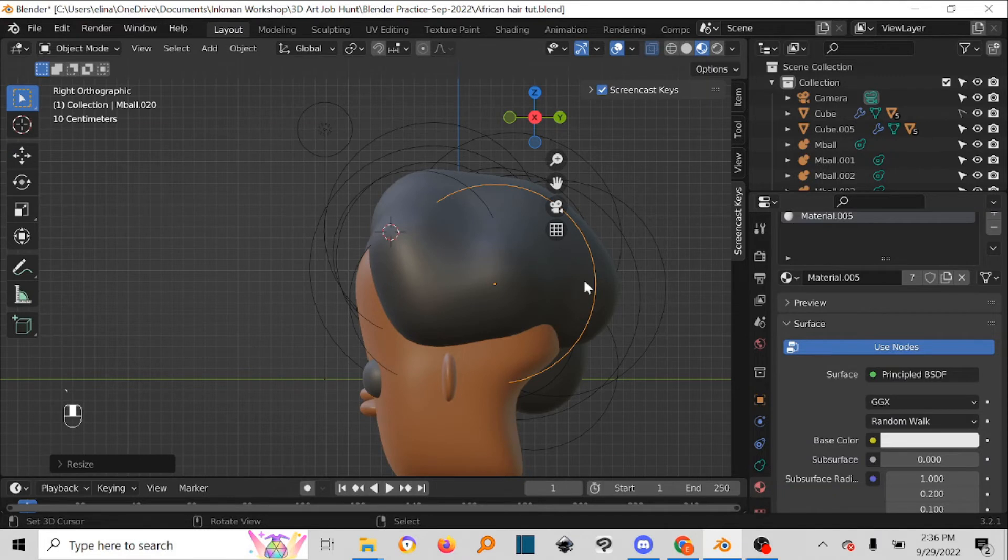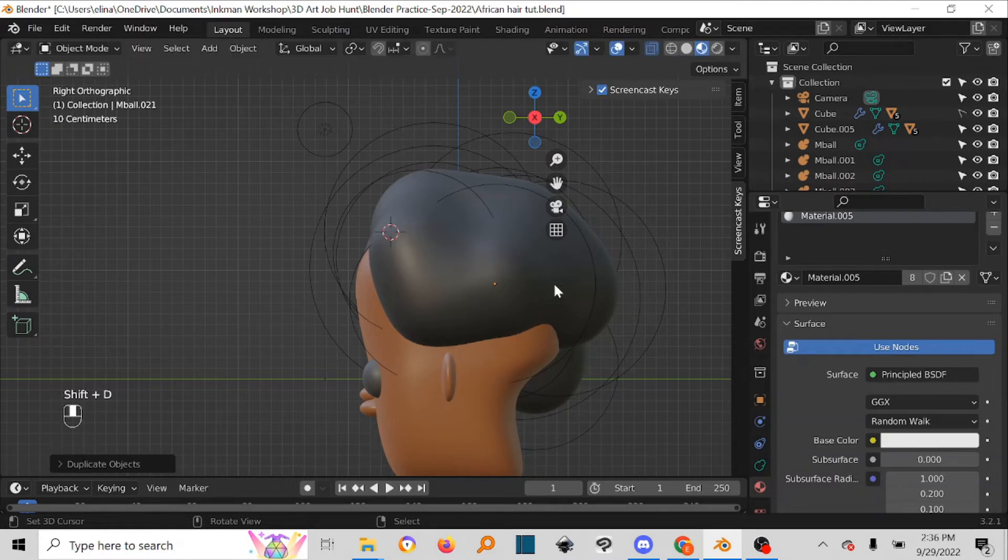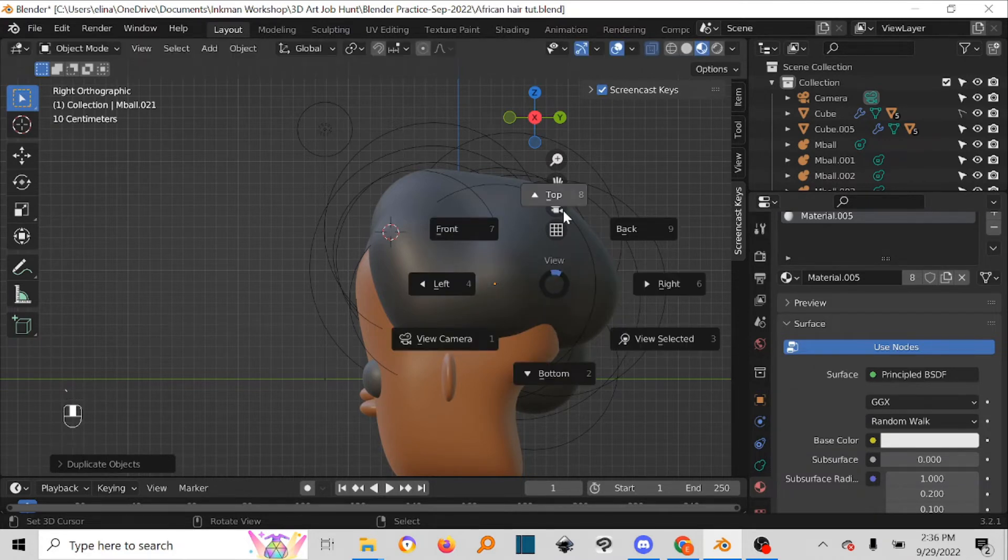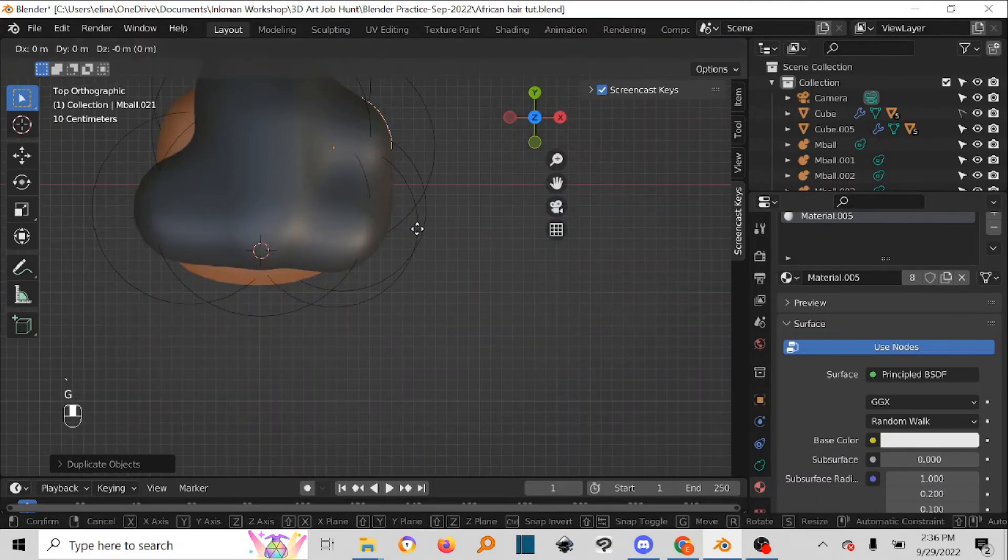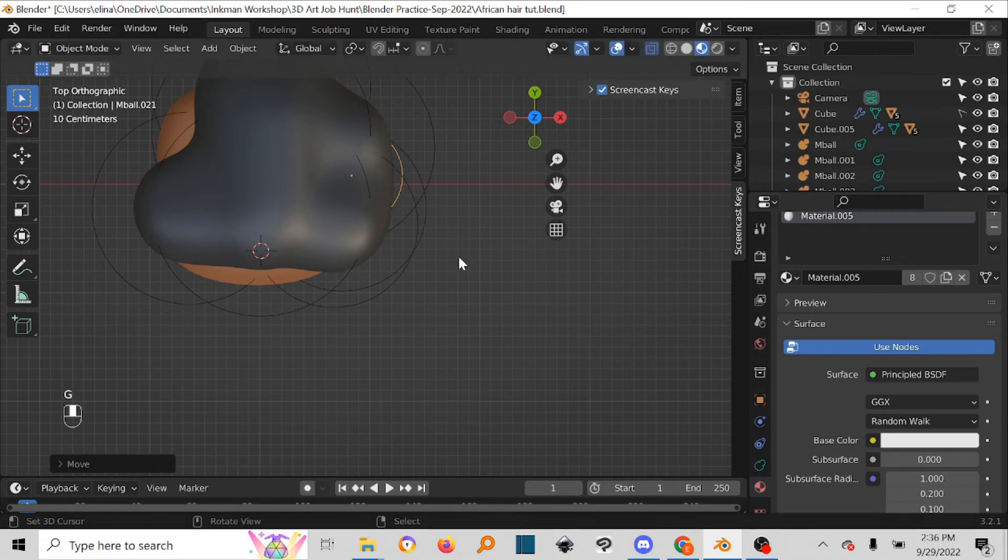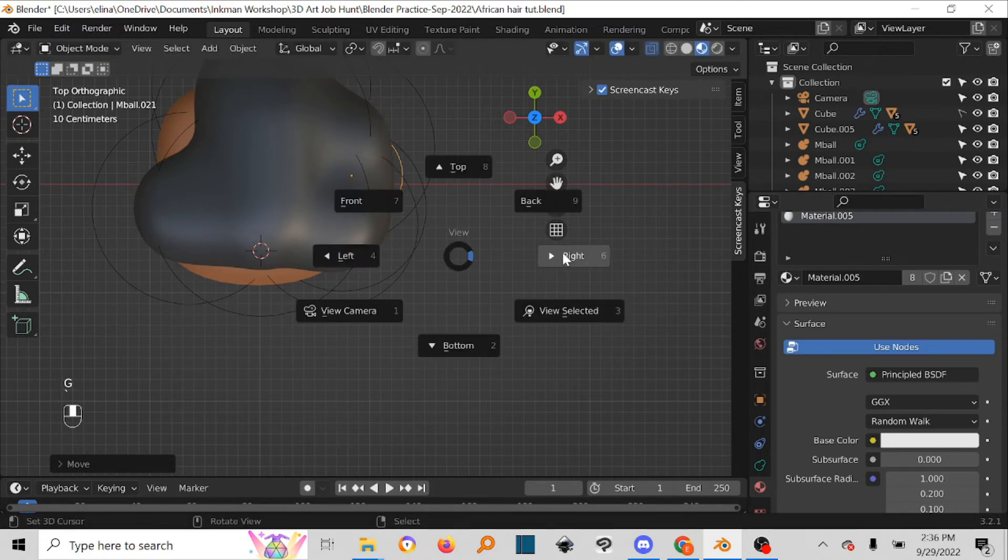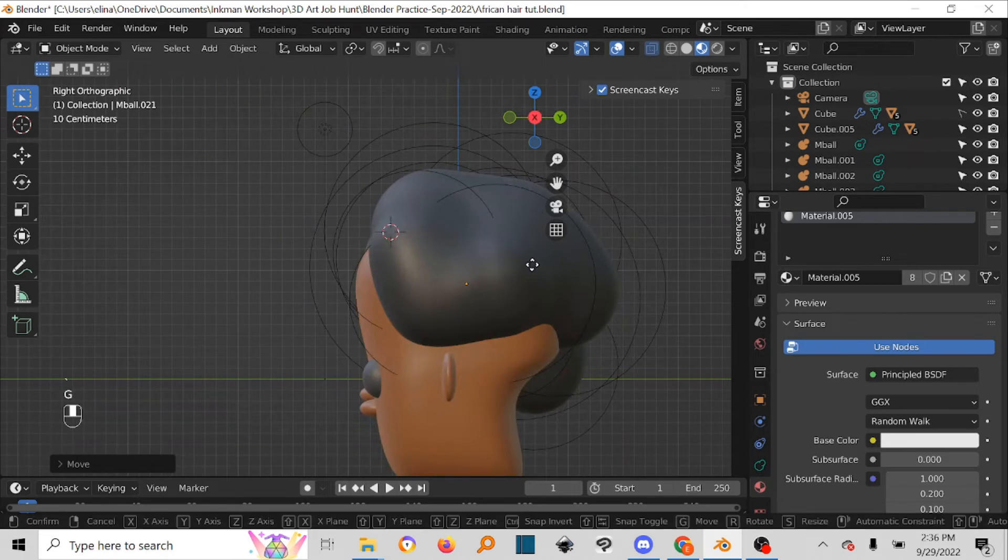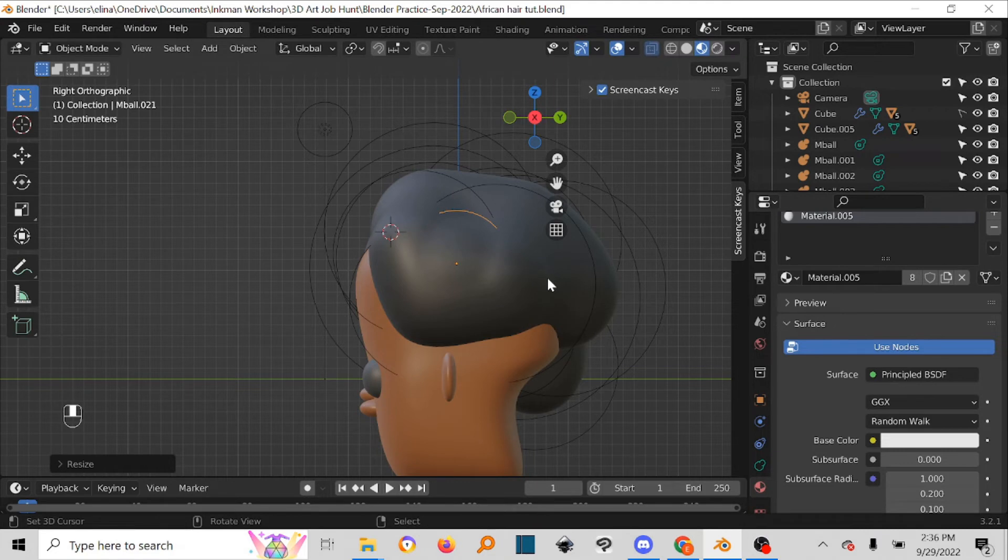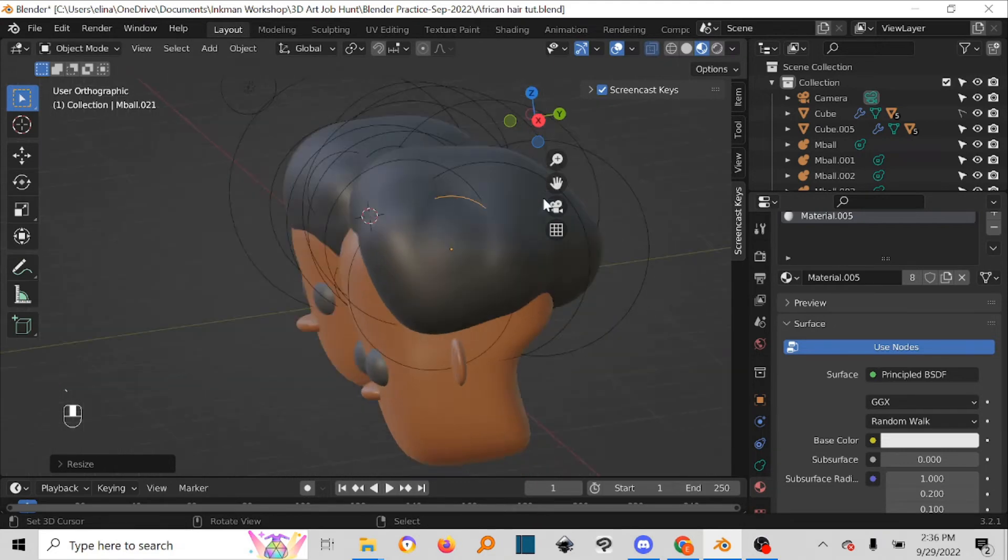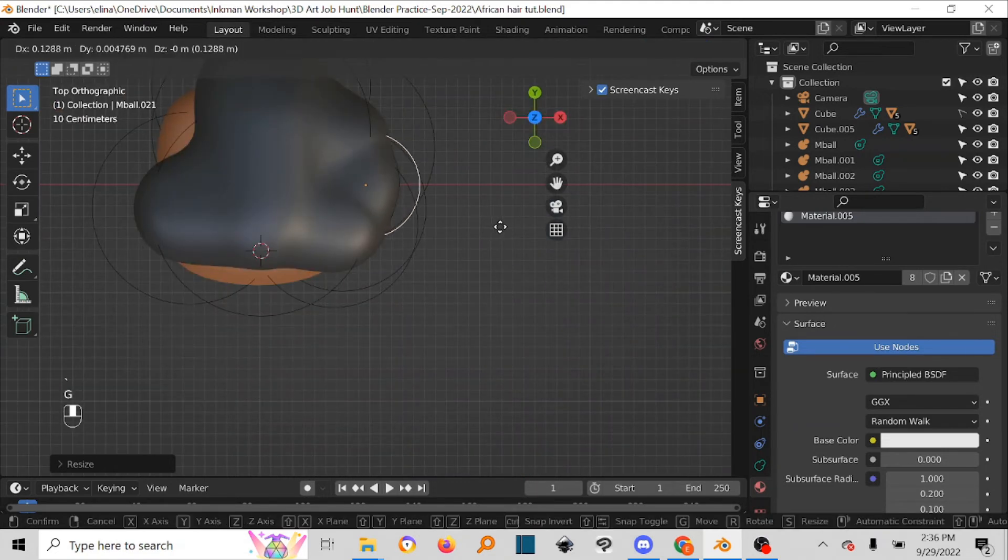Let's say you have something like this and now you want to put in the small bumps. Same thing: Ctrl+D to duplicate, S to scale, then you can go to top view mode. G and bring it out a little bit. S to scale, G, bring it out a little bit. Go to your right view mode.